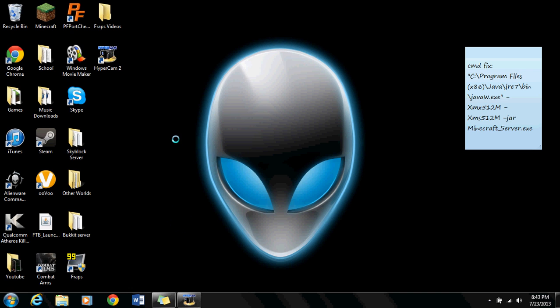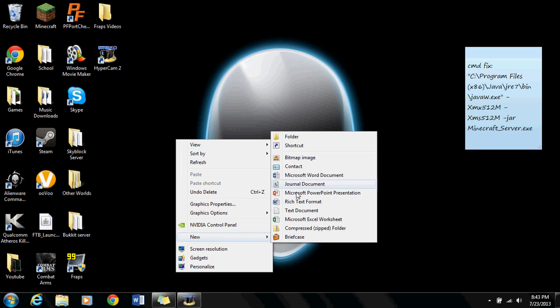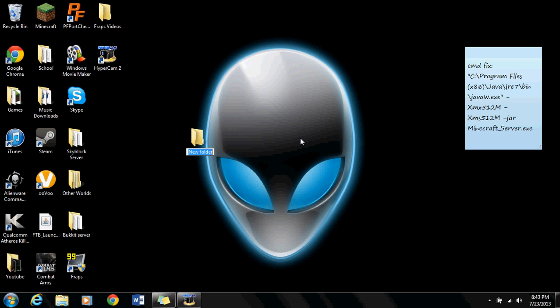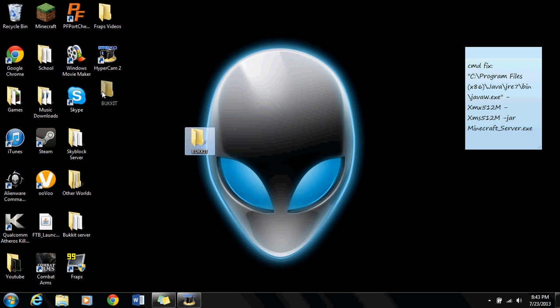Now what you're going to want to do is make a new folder. If you know how to do that, you should. Name it whatever you want. I'm going to name mine Bucket in all capitals and just put it somewhere.